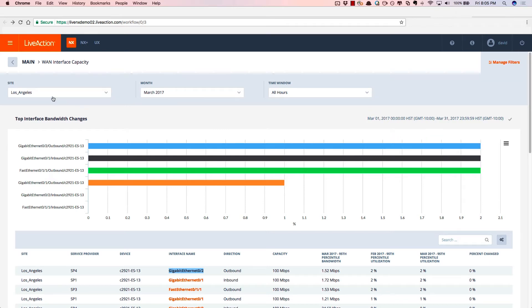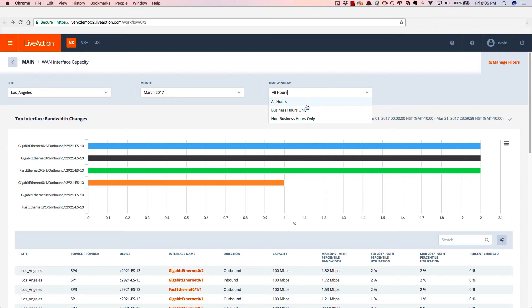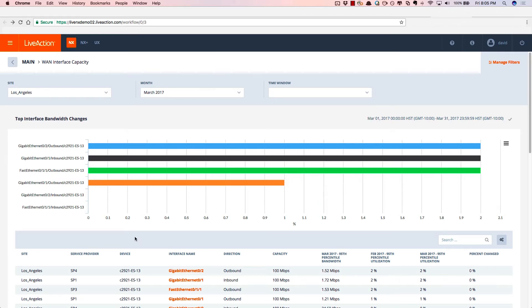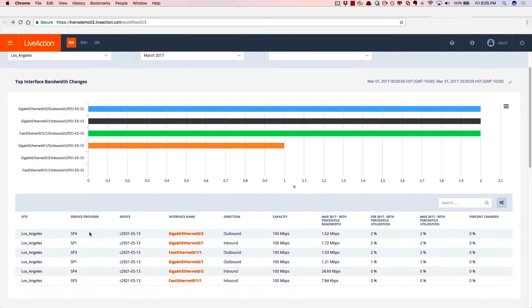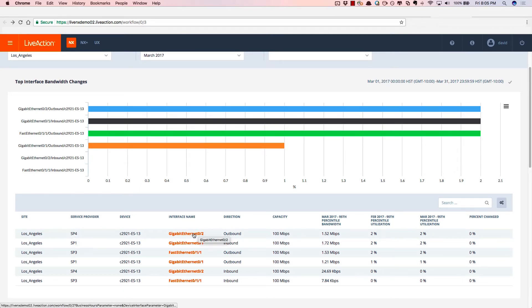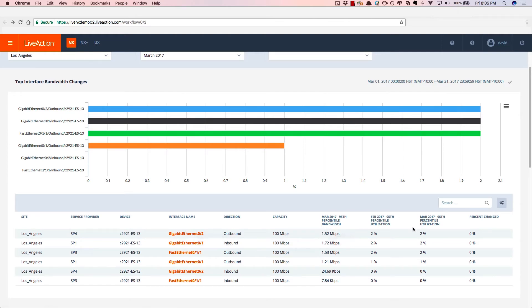Notice that I'm looking specifically at site Los Angeles for the month of March, and the time window I'm looking at is all hours, or you can look for business hours specifically. Notice as I scroll down that the Los Angeles site on service provider SP4 on Gigabit Ethernet 02 has the most amount of bandwidth. There's the 95th percentile, as well as we track the amount of percent change month over month.